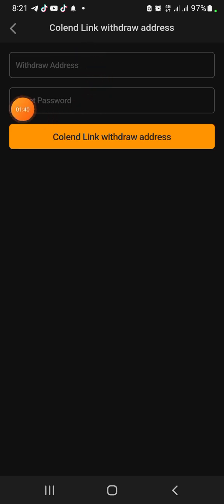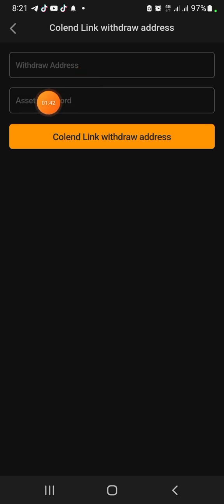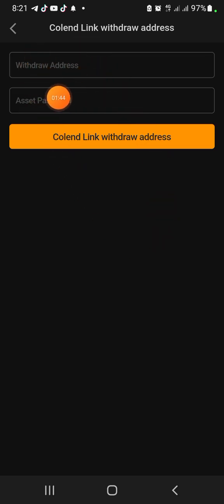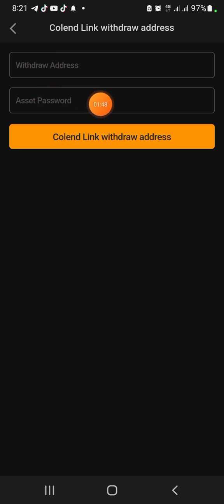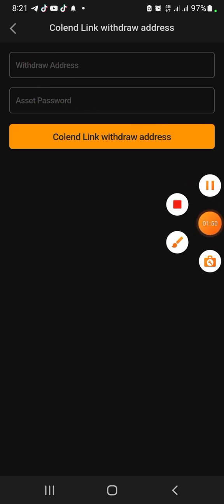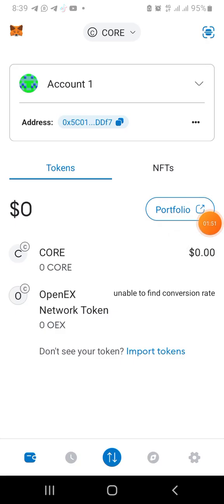Here you're going to put the address, and the password that I just asked you to set, you're going to put it here. So I'm going to go to my MetaMask now, copy the address, and put it here. Let's do it.